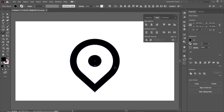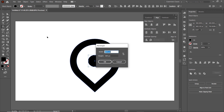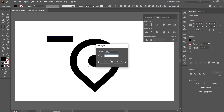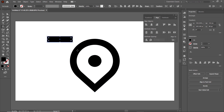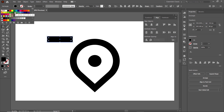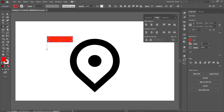Now it's time to design the wings. Select the Rectangle tool, left click on the page, set the width to 310 and the height to 80 pixels, and press Enter. I'll assign a different color so we can differentiate between the parts — apply this red color.